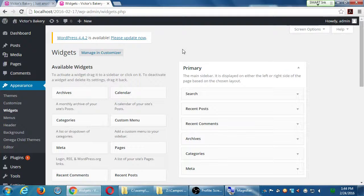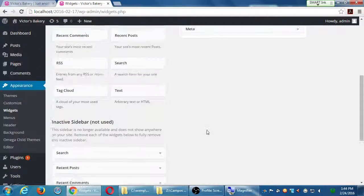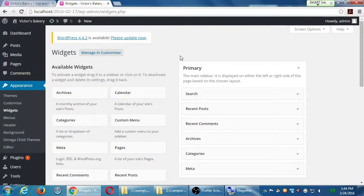Depending on your theme, things will be different. Our particular theme, I think it's called hotel, and here's what we see. Widgets are part of the extra features of our site.